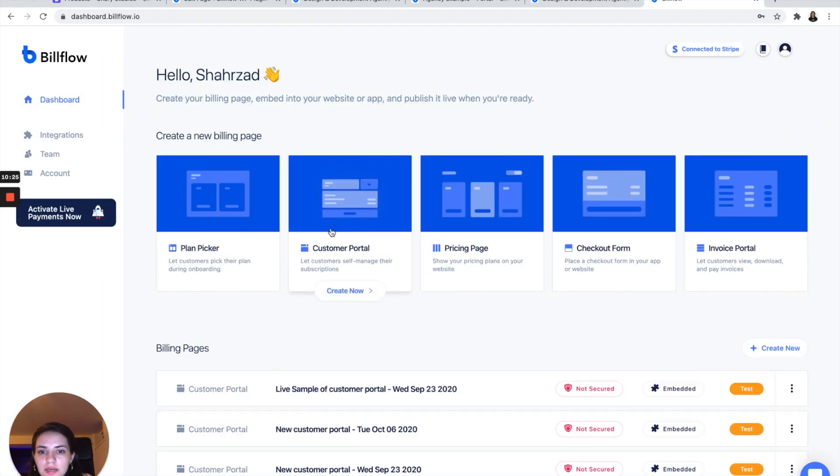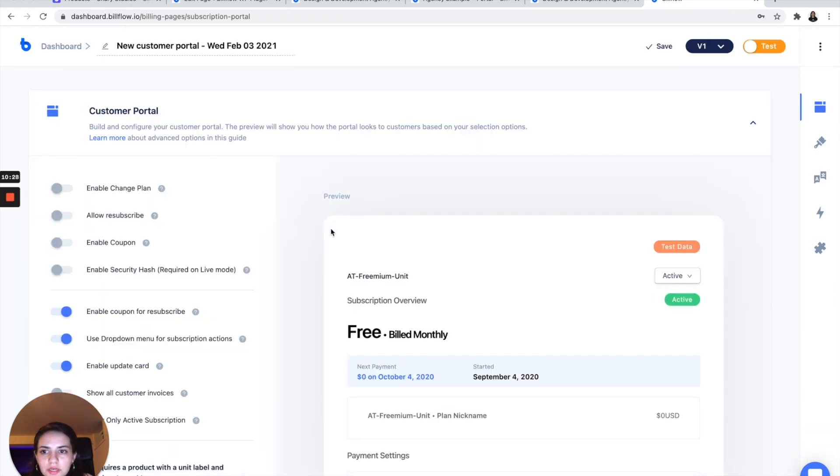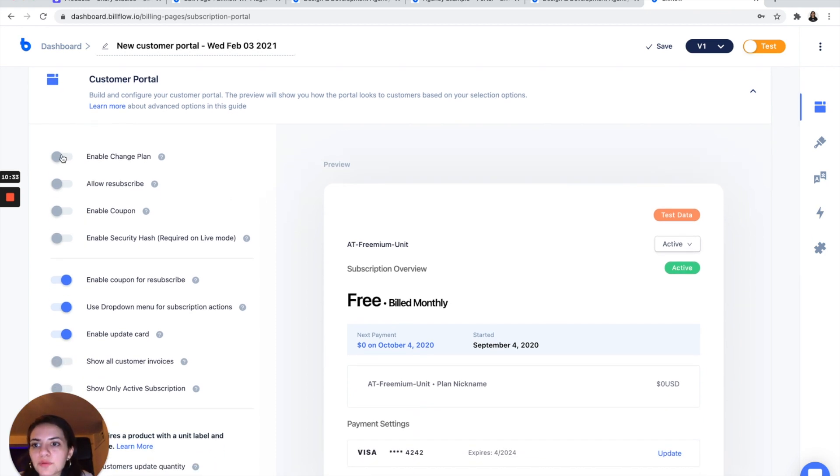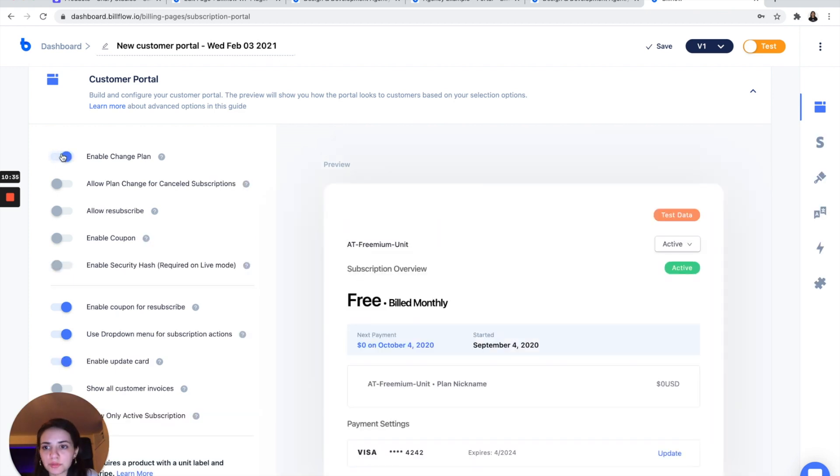So we're going to go back into Billflow. Select customer portal. Create a new one. And configure this. So we are going to, I want to enable my customers to change their plan.